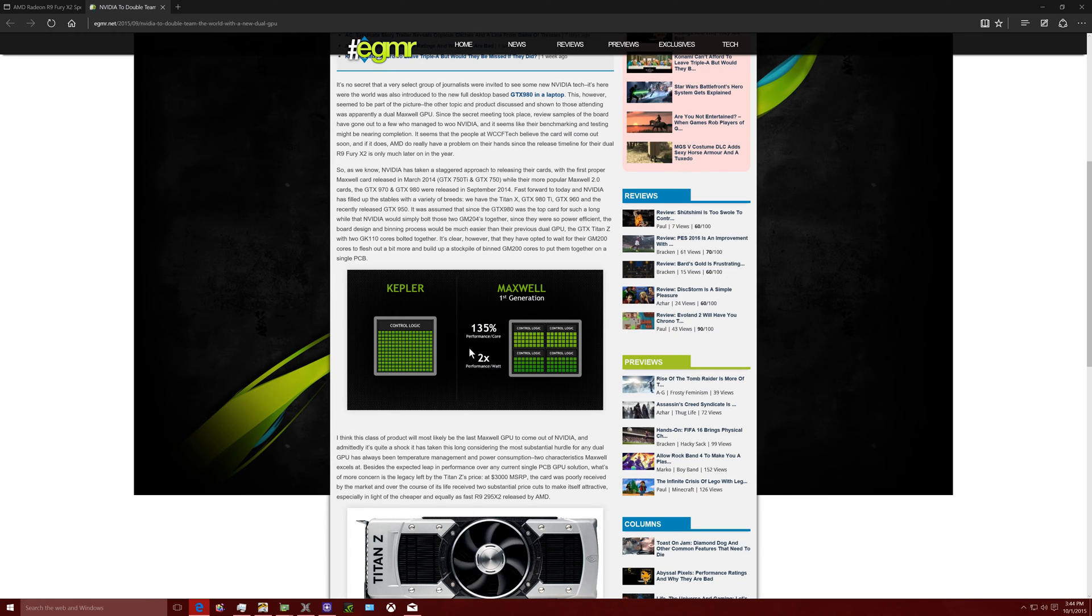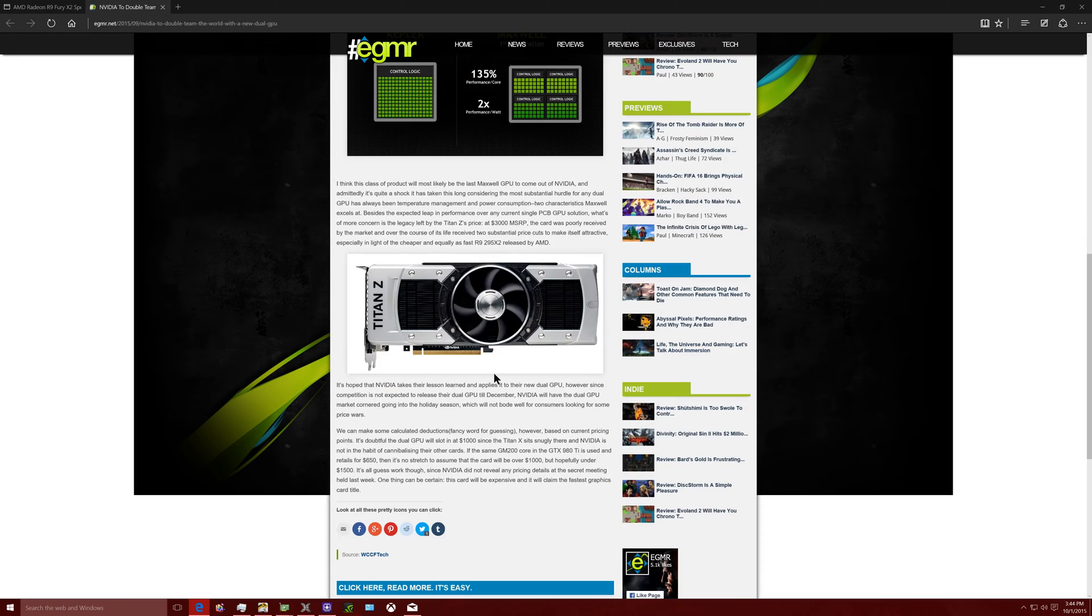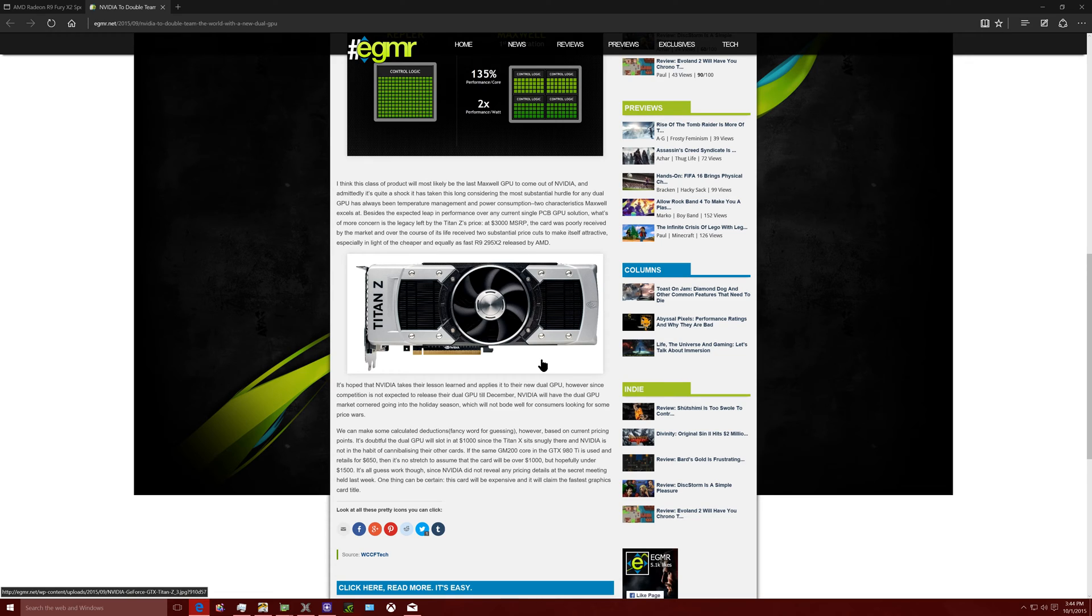And then the Maxwell, first generation 135% performance, two times performance in wattage. And then they have a Titan Z picture here. So people are believing that it's probably going to be right around $1,200 if it's two 980s in there. $1,200, $1,300 for this card.